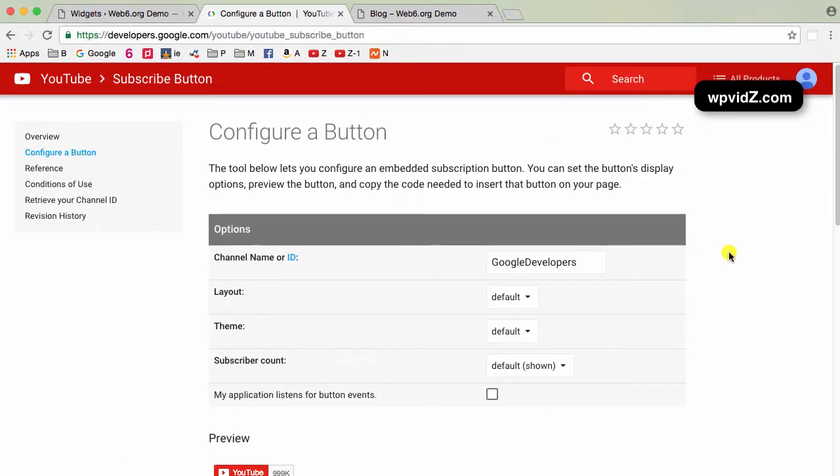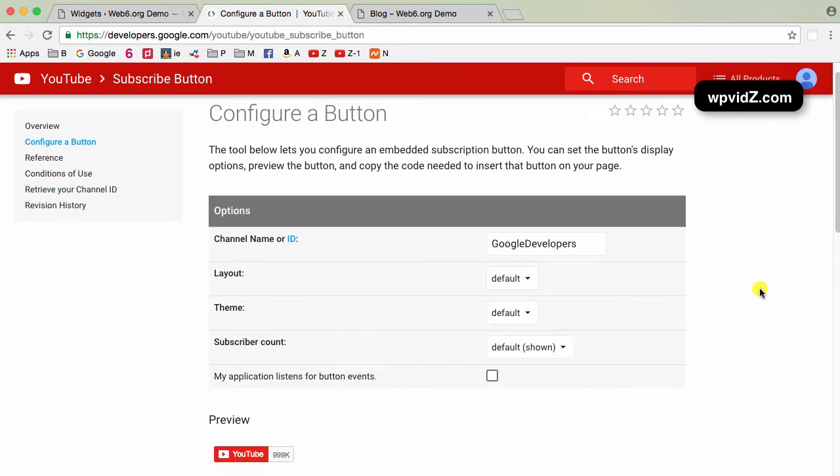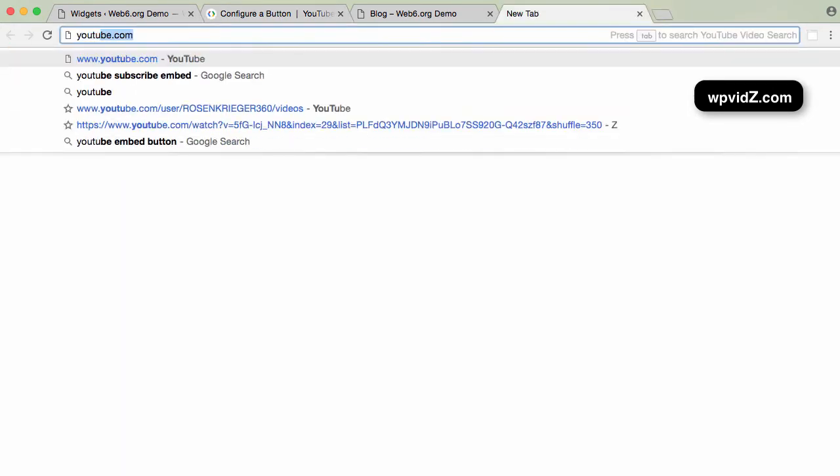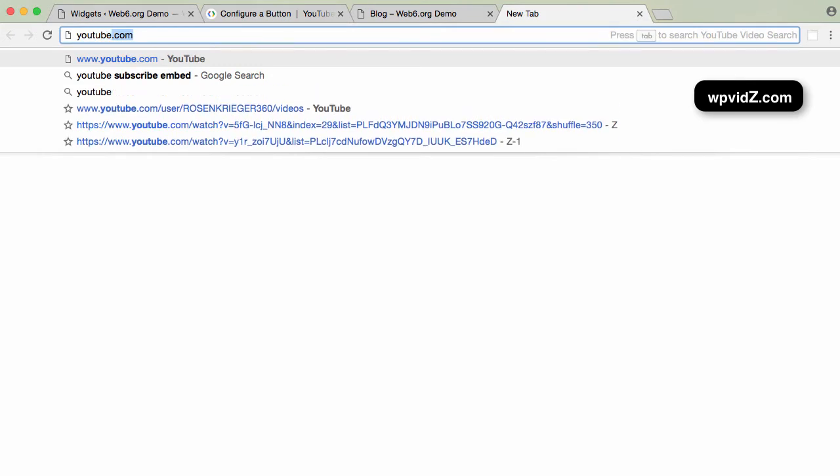And now, we're going to focus on this configure button area. You can also read another things here. So we're going to the channel name or ID and we need to log in to our YouTube channel or google.com.